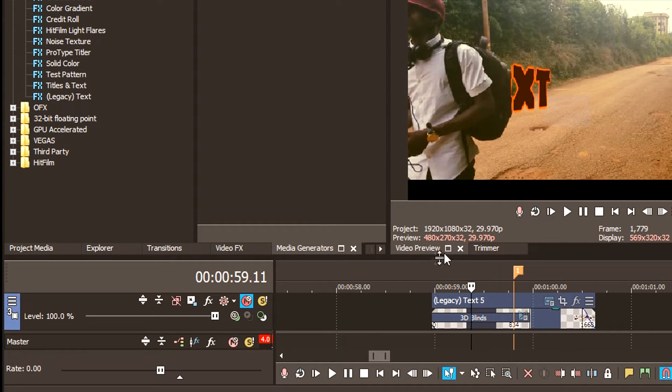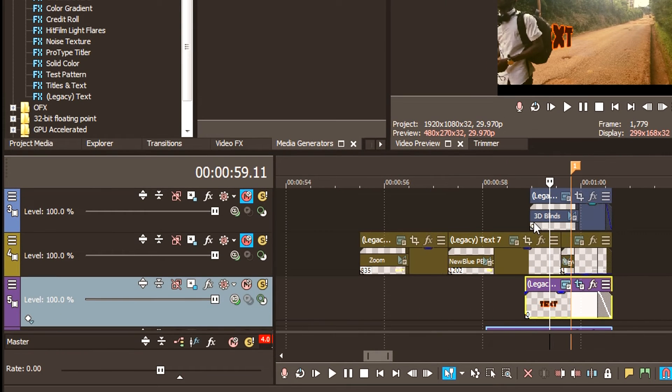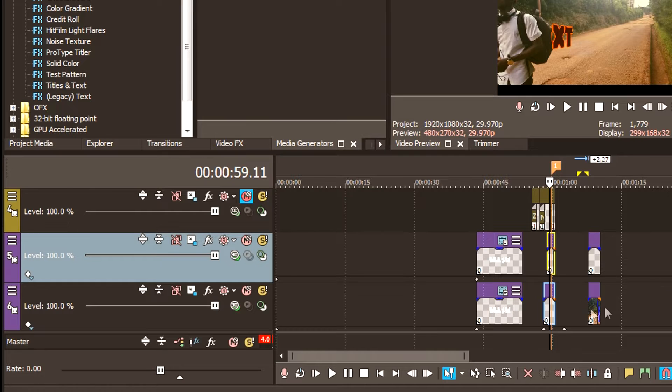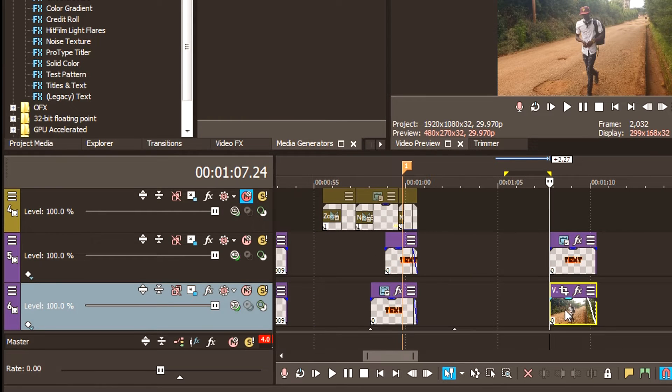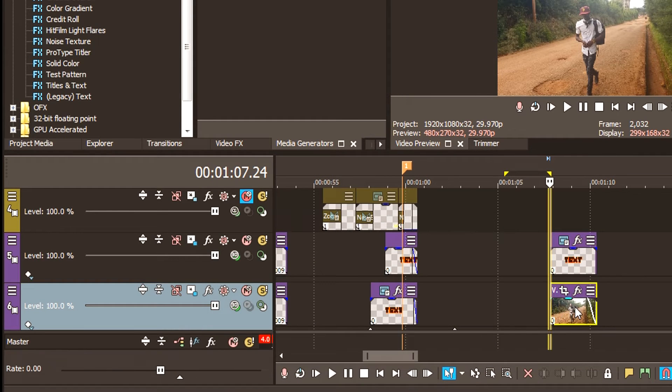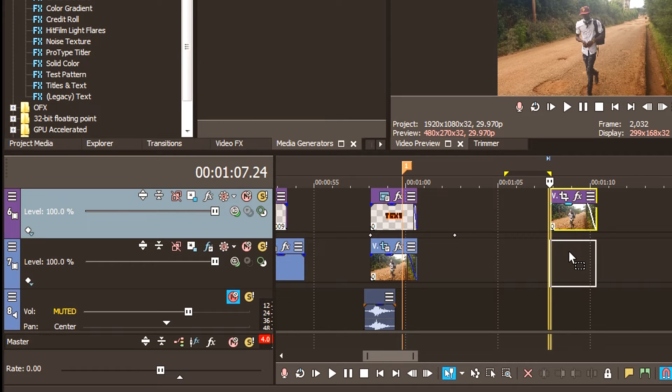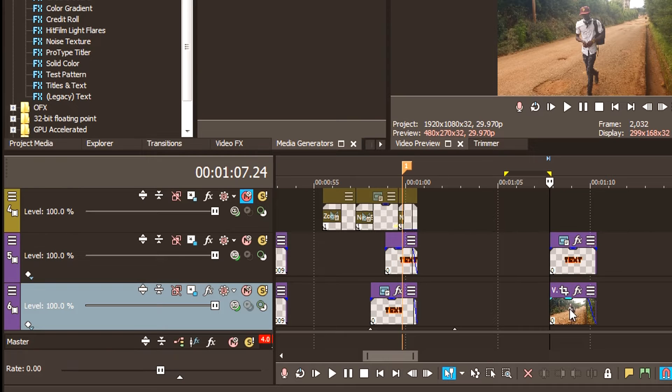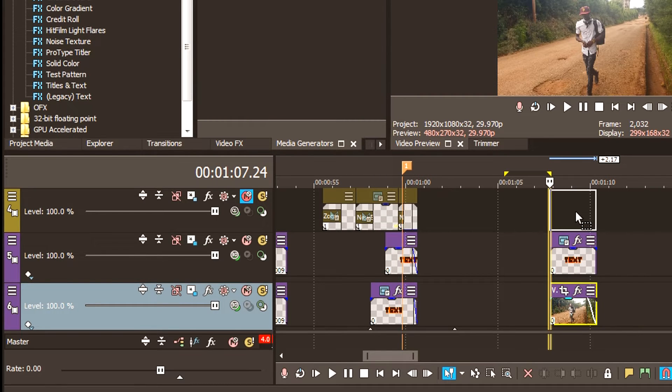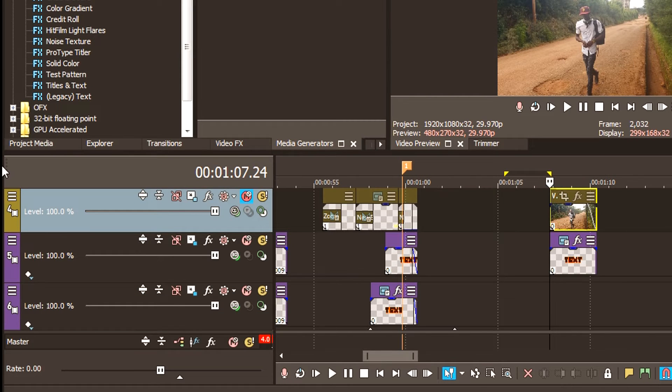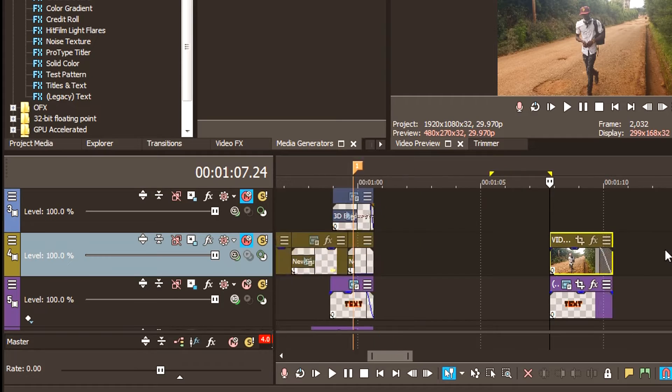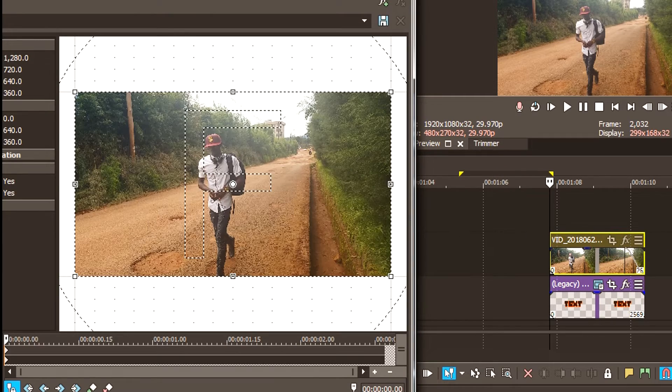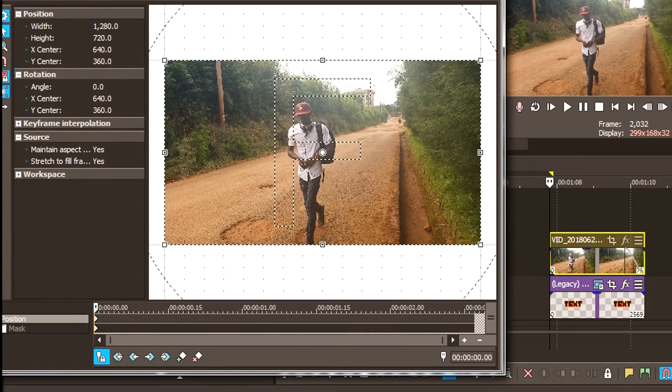That was the first method. Now the second method is also simple but more difficult than this one. You need to duplicate your source text. Ensure this one is at the top. This time you are masking the object and not the text.